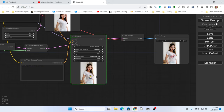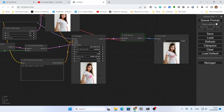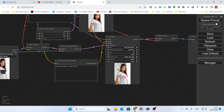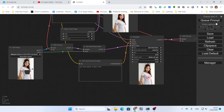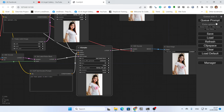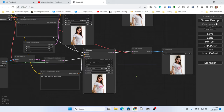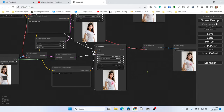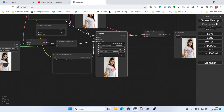You can change the seed to random and try many variations — the result will definitely change each time. This is the first method: you manually mask the area, put in a prompt, and change the result. Now I will explain the second method, which I like more than this one.